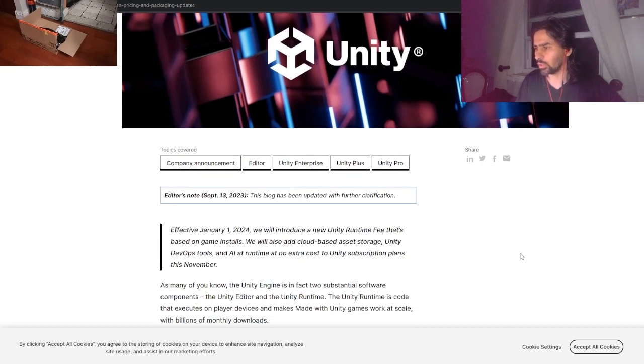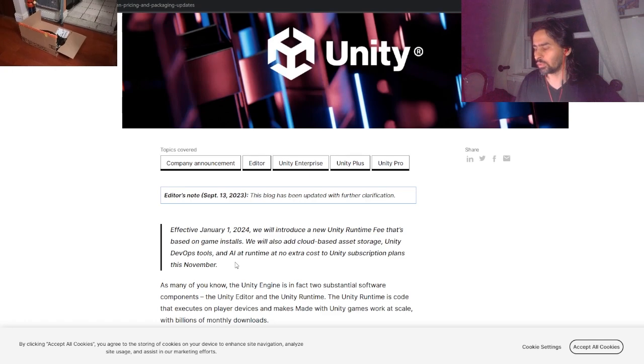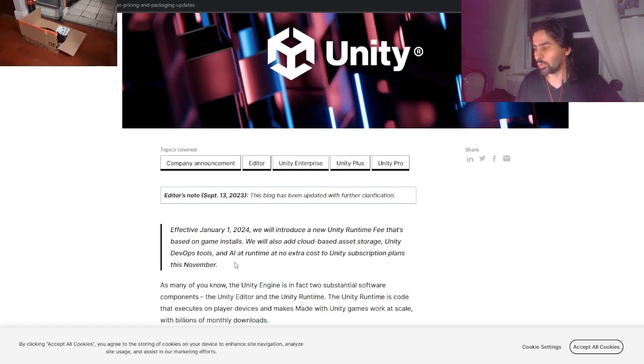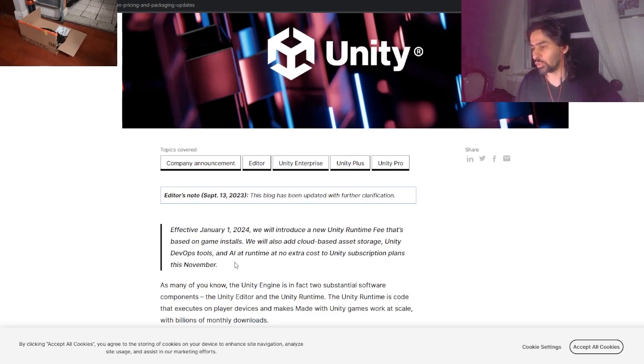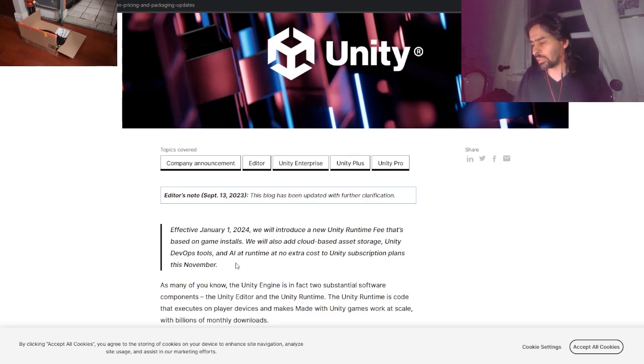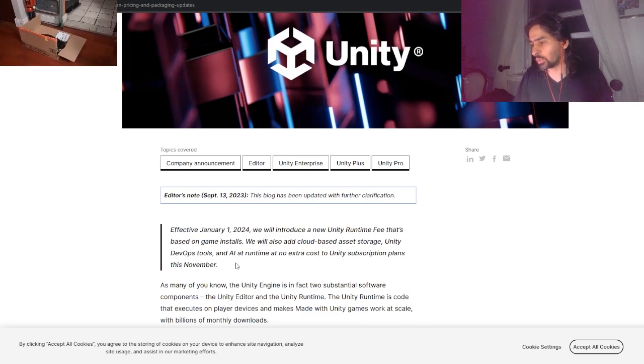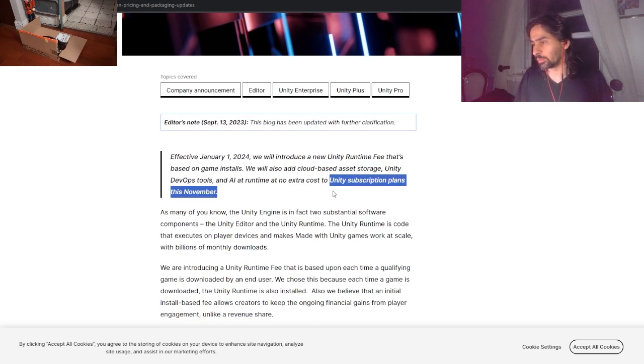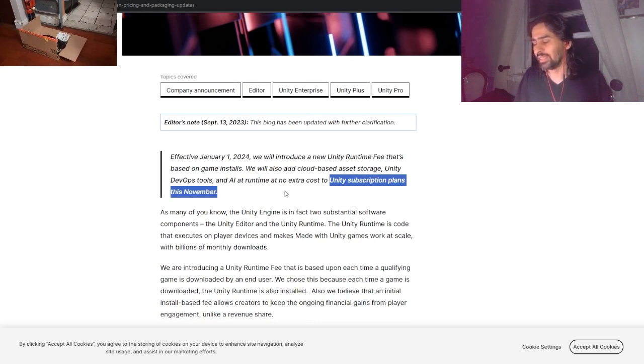This comes officially from Unity - all this will be linked below. Effective January 1st, 2024, we will introduce a new Unity Runtime Fee that's based on game installs. We will also add cloud-based asset storage, Unity DevOps tools, and AI runtime at no extra cost to Unity subscription plans this November.